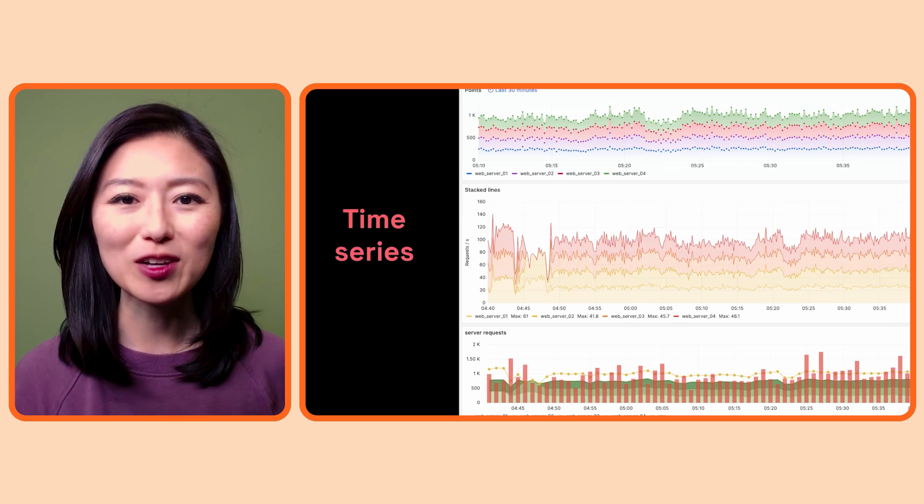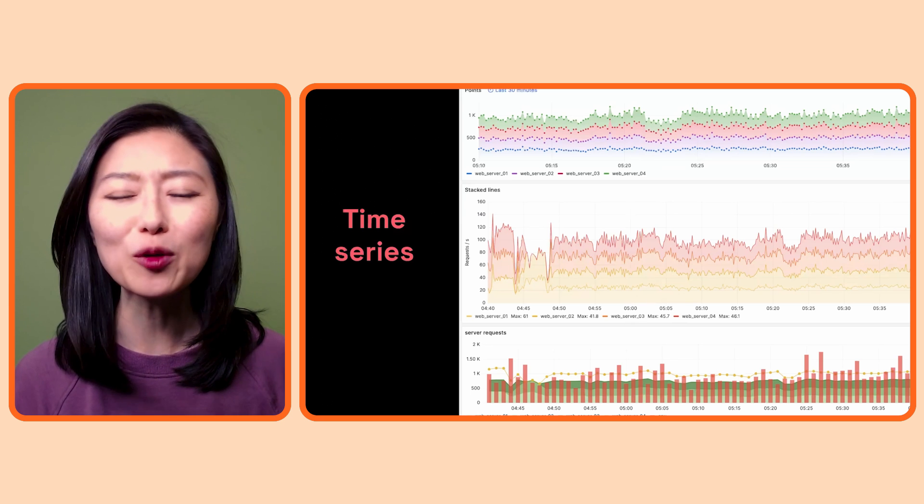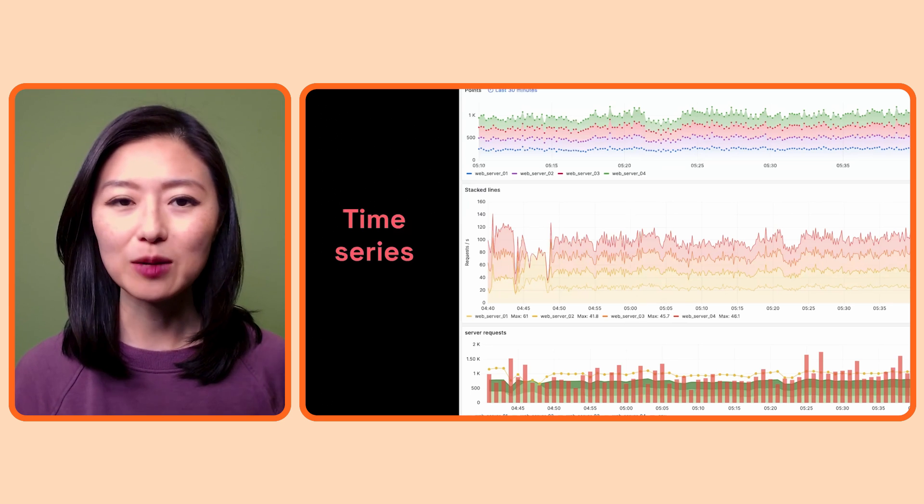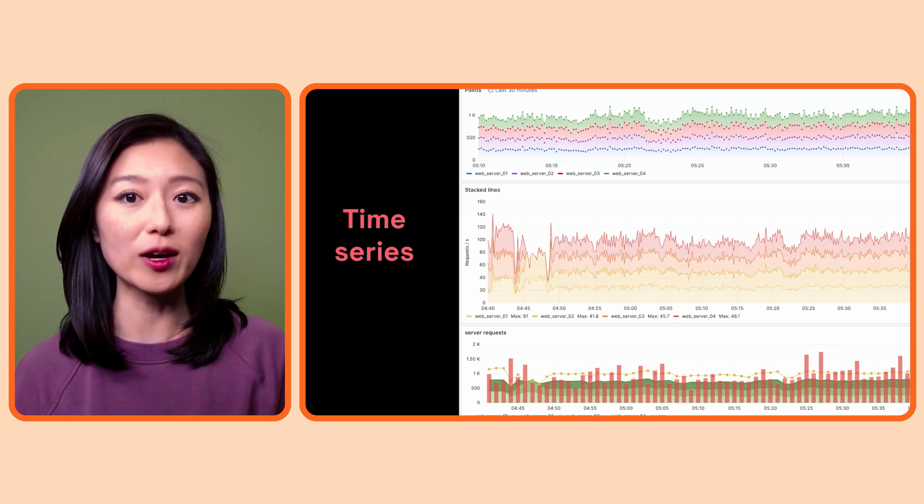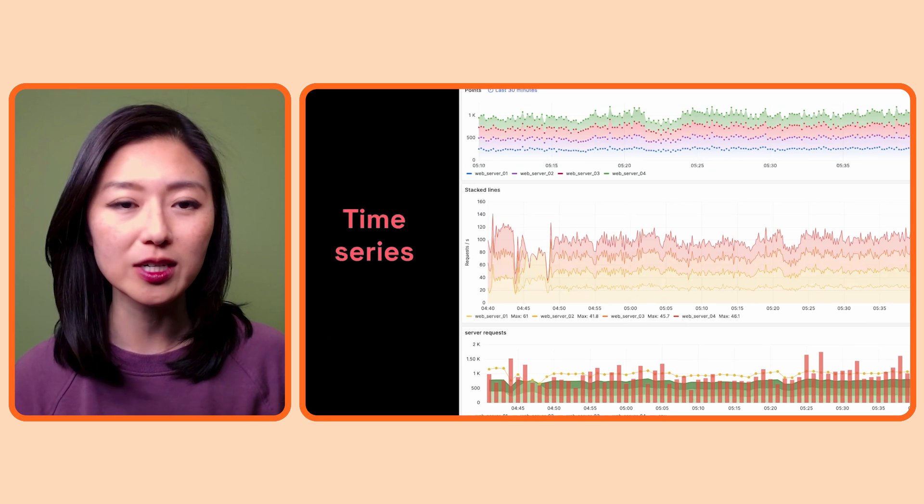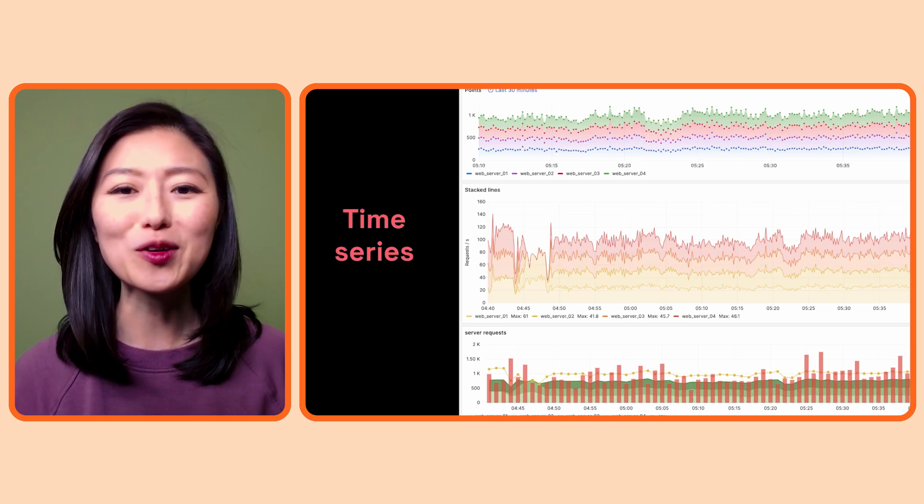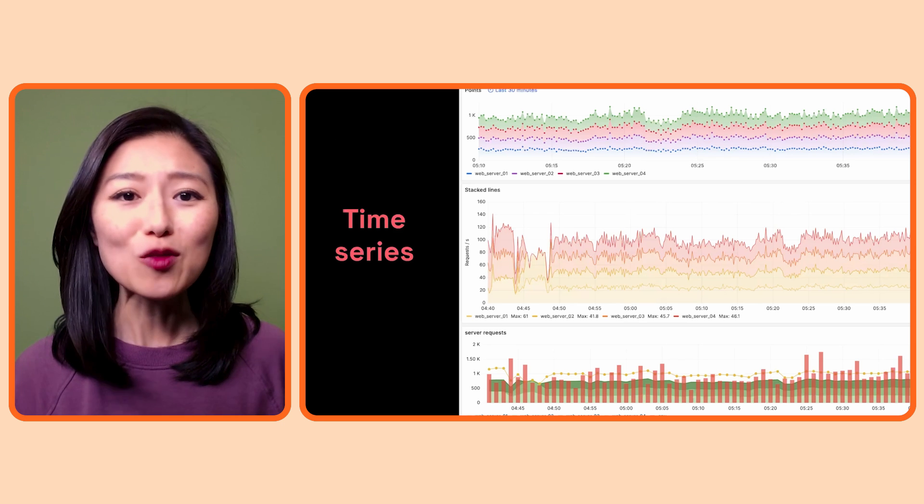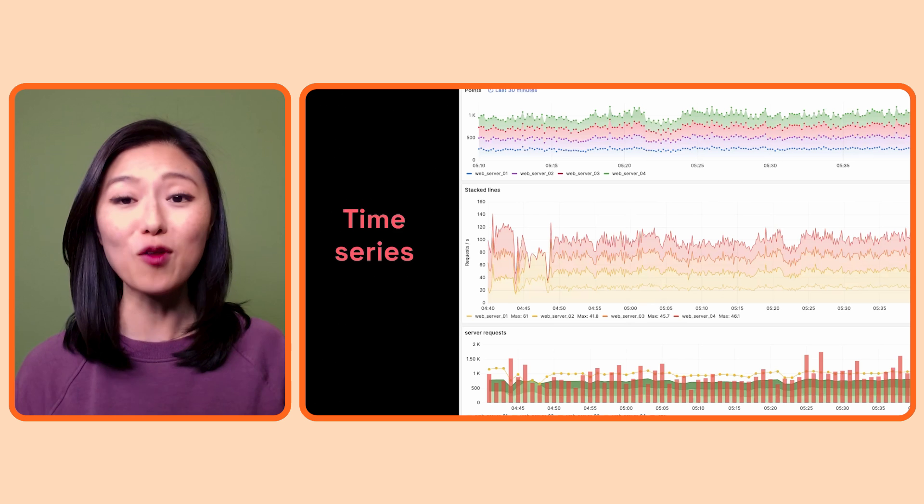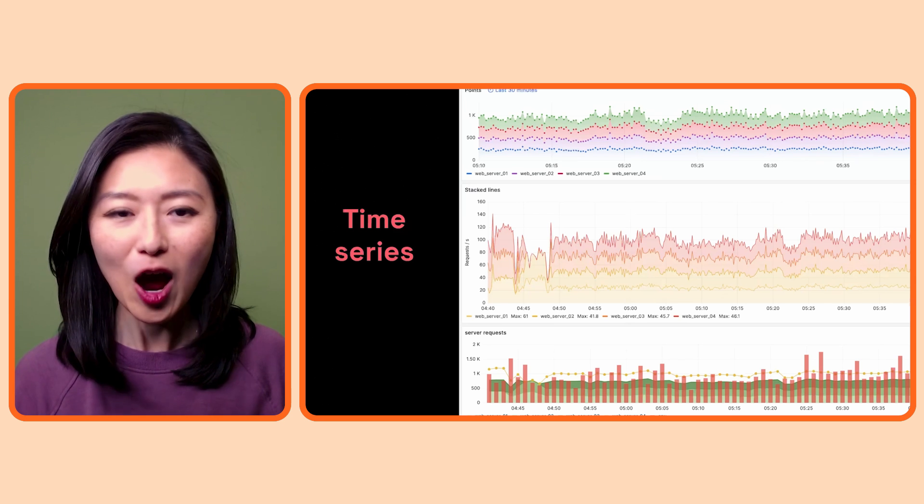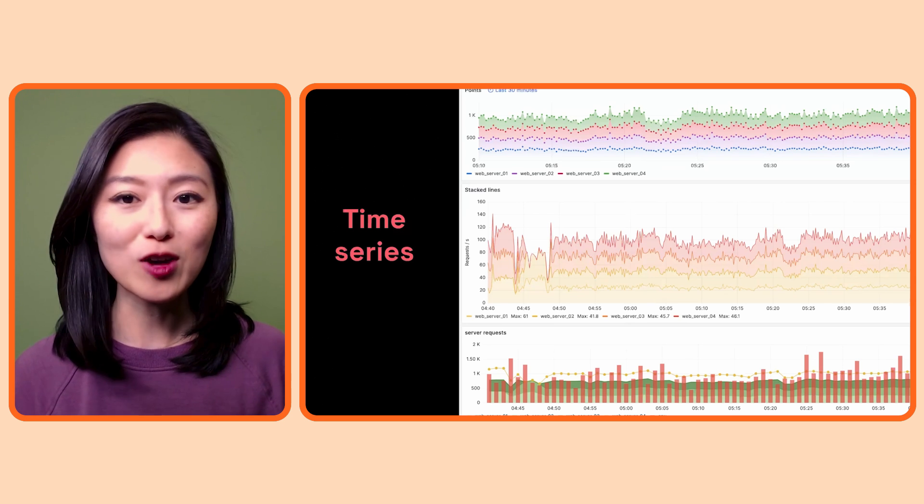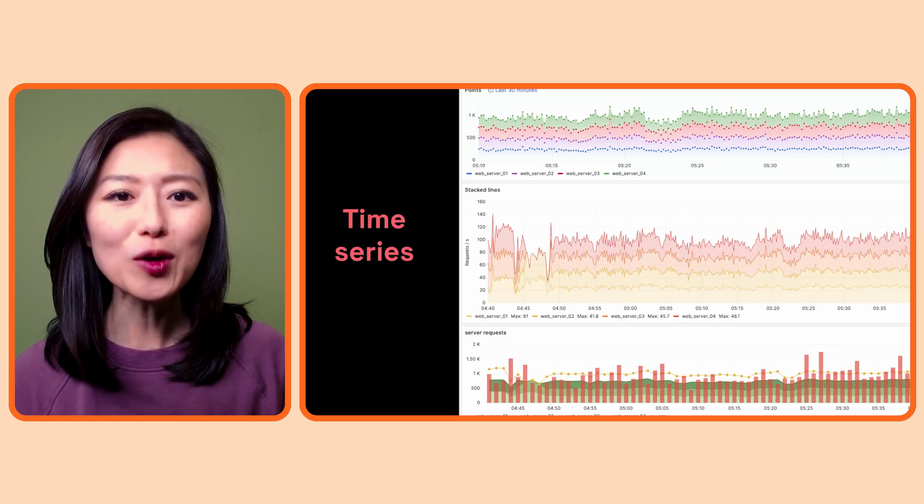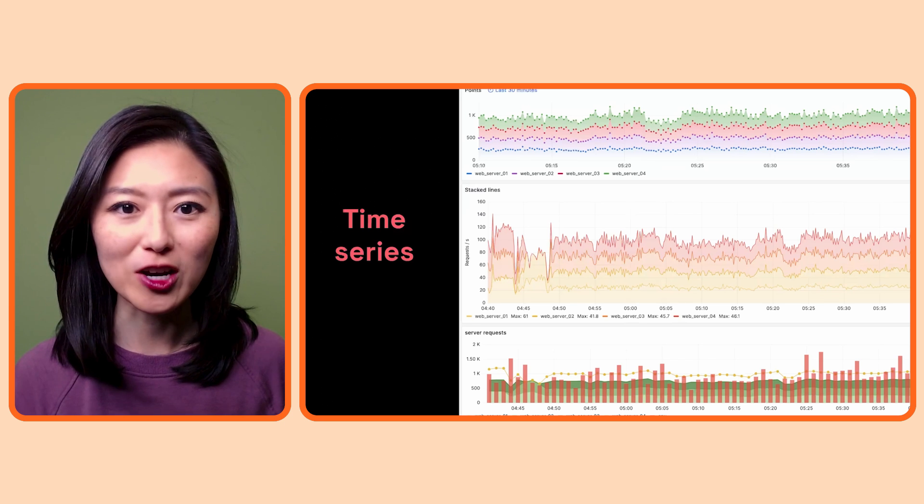The time series visualization is the most frequently used visualization in Grafana. As the name suggests, it's used to visualize data that has been collected over time. It's probably what you think of when you hear the word graph. So if you ever looked at a graph that shows the rise and fall of the temperature throughout the day, or if you're a YouTuber tracking a number of subscribers over time, you're looking at time series visualization.